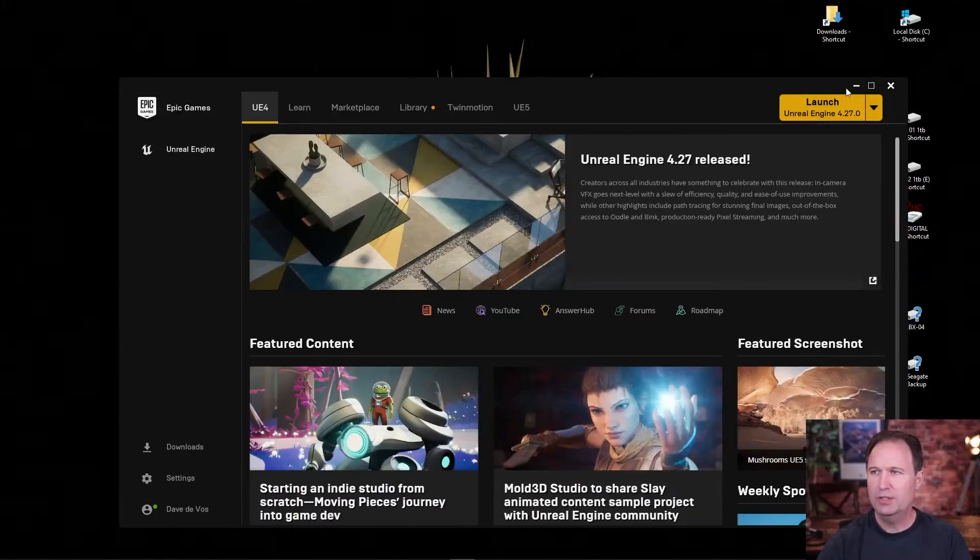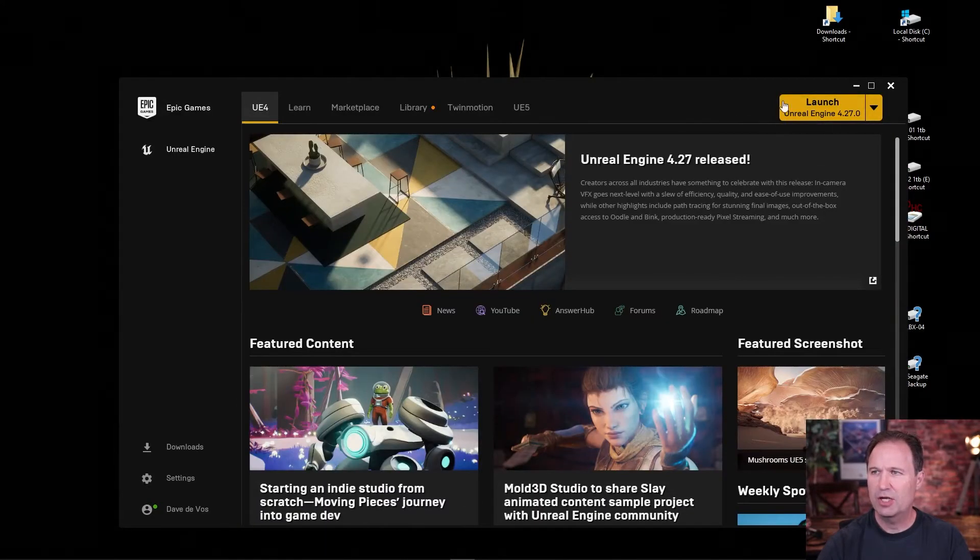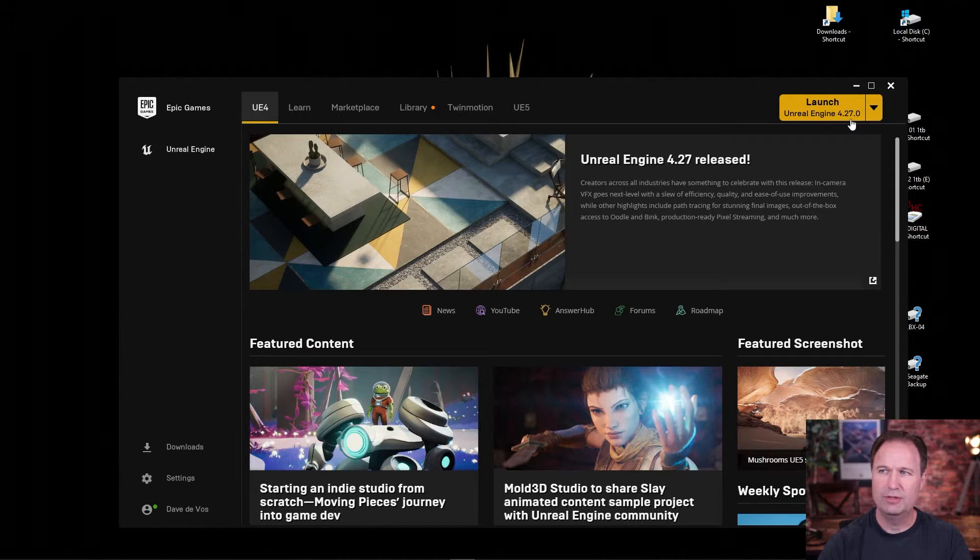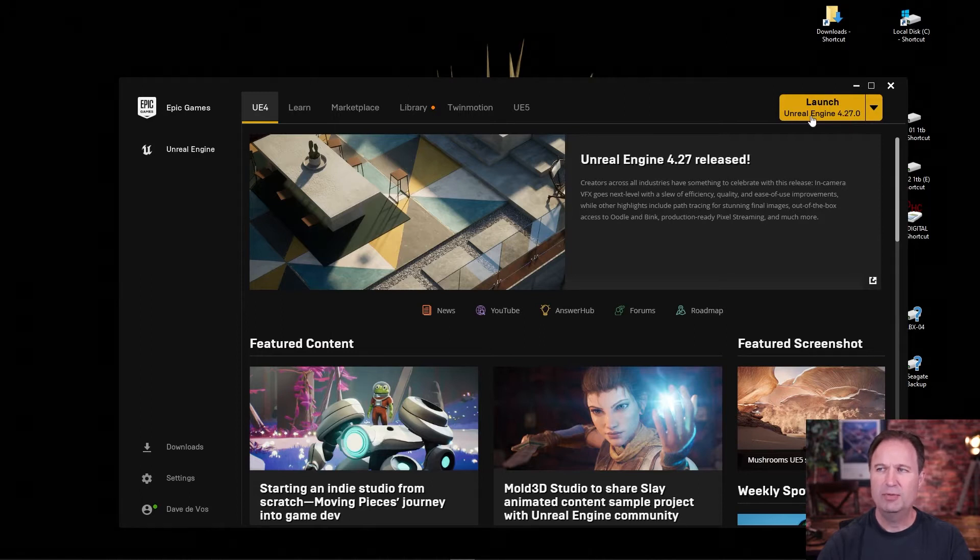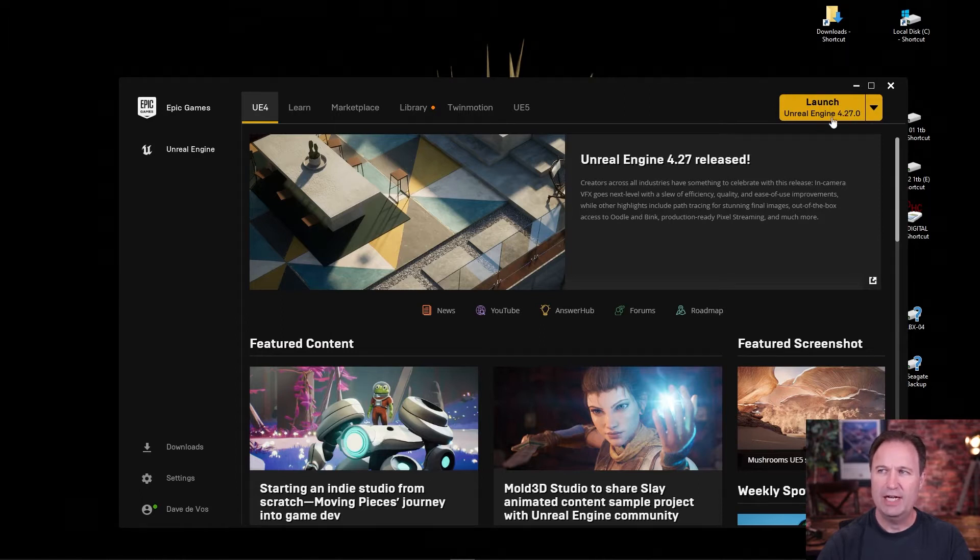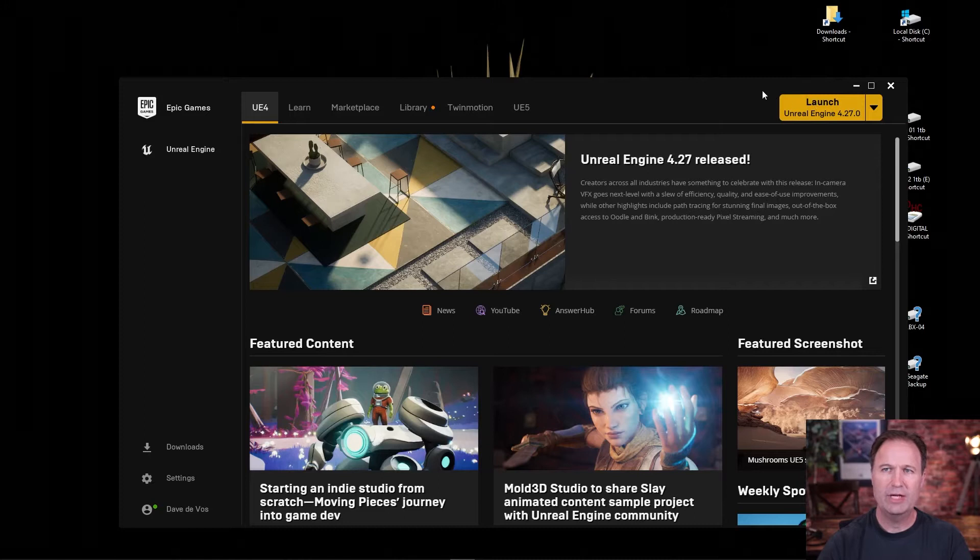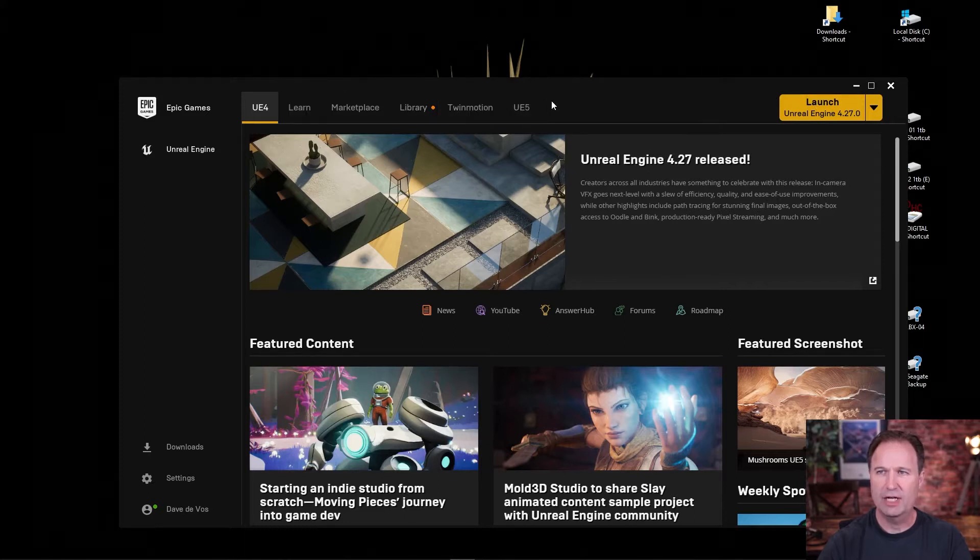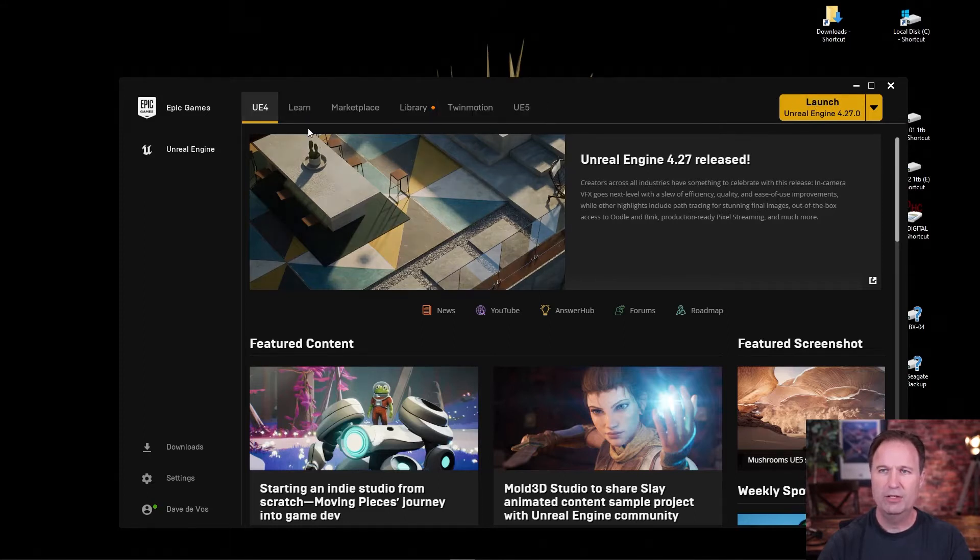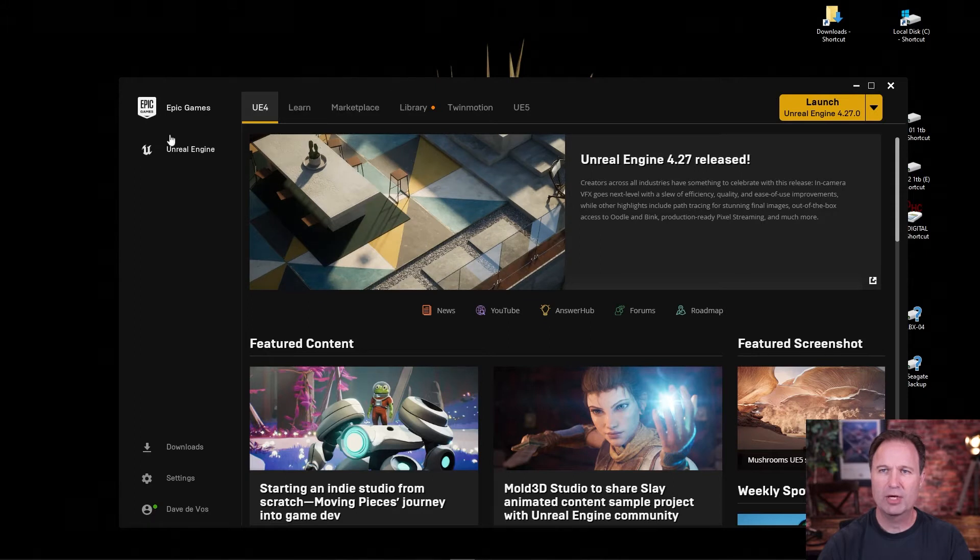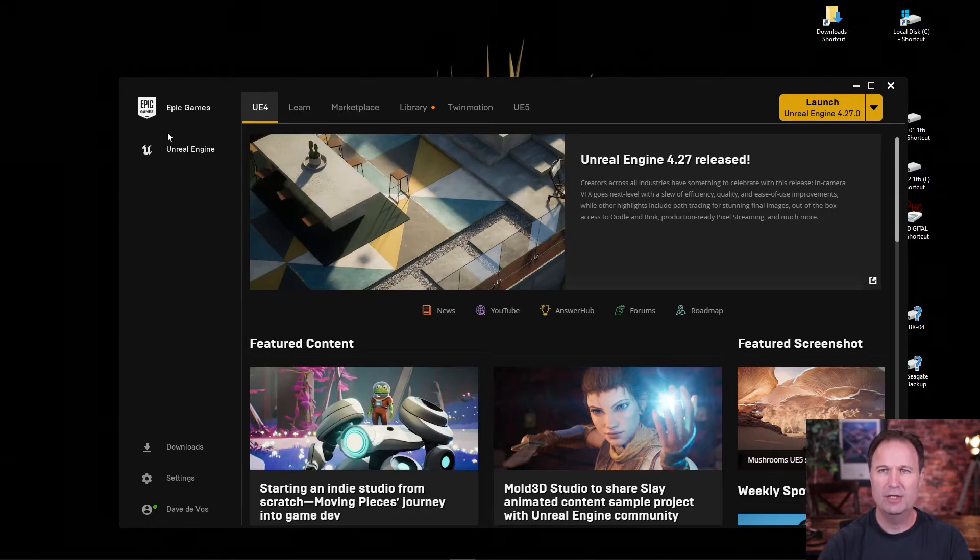Now if you see here where it says launch Unreal Engine 4.27.0, this is a previous engine that I have downloaded. But we want to download Unreal Engine 5 to get started now. That's right here. So feel free to look around. It's got the marketplace, which is really cool. A bunch of stuff here.